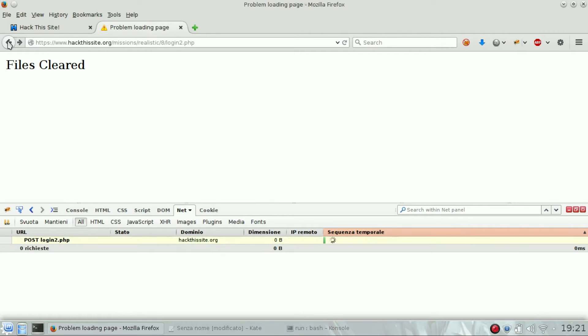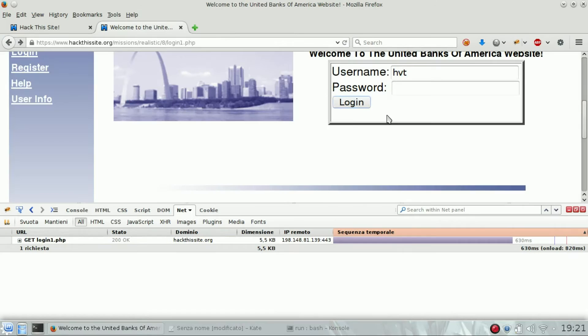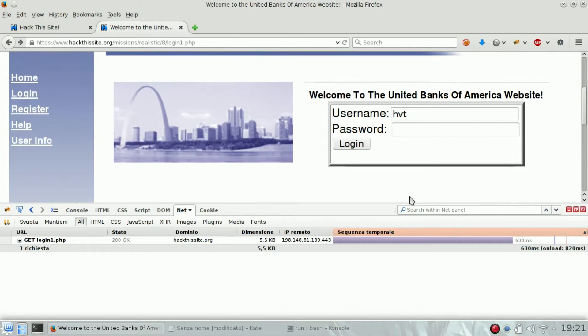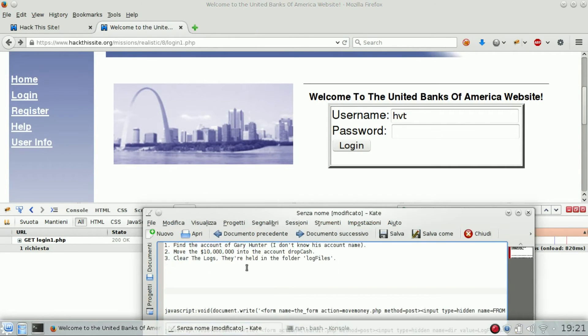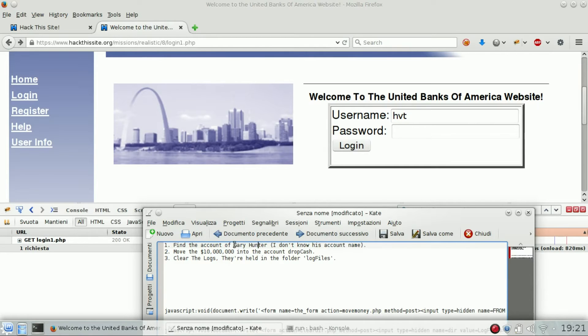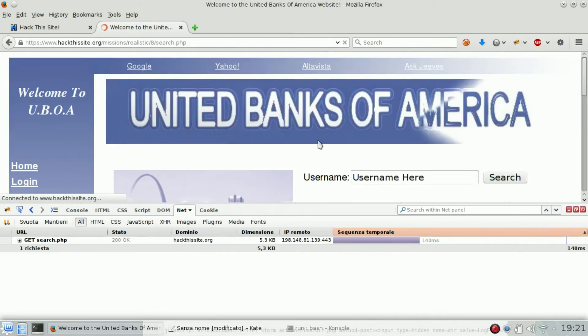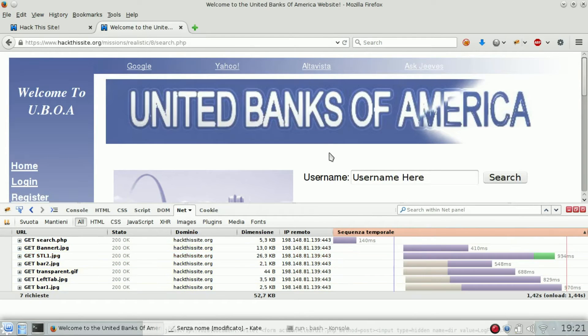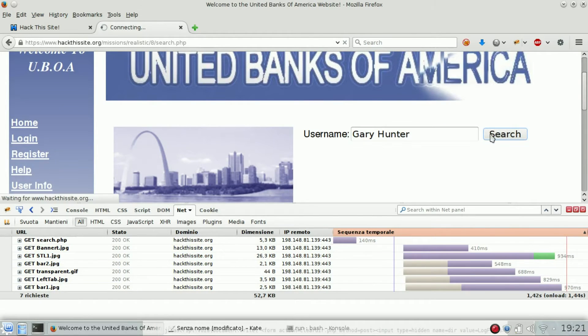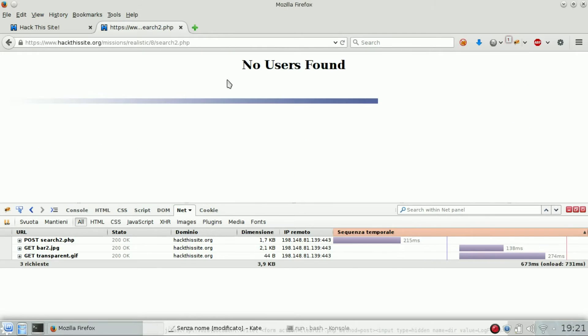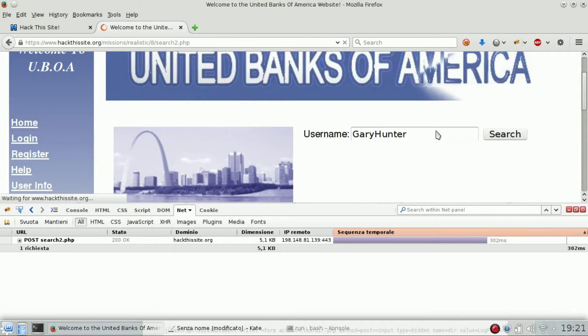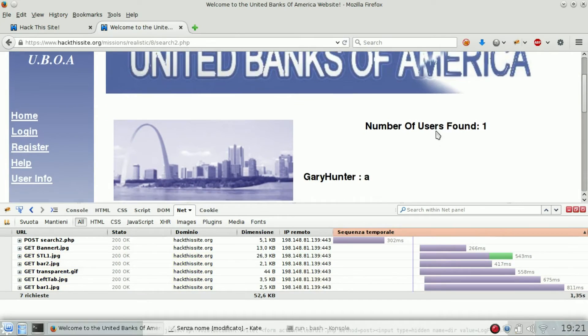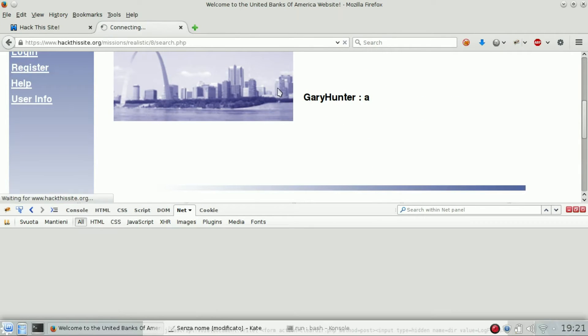First objective is to find the account of Gary Hunter. There is a user info page where we can search for users. Searching Gary Hunter returns no user found.